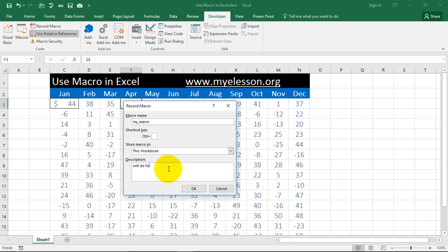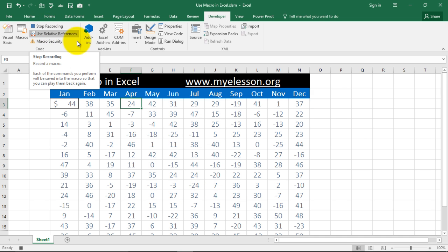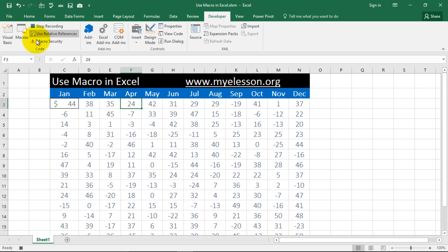We will do formatting. This is what I am writing. You can write a very detailed description. Click okay and now it says stop recording. So that means the recording has started.